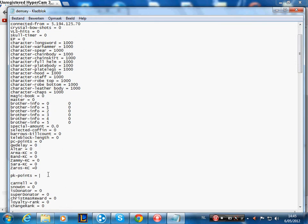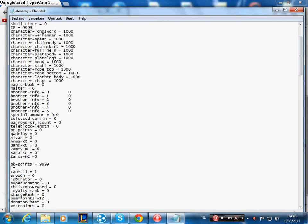You can change your PK points though and your EP points. These are the comments. If you can yell, they'll say it at yourself. Snowon is a donator, is a super donator, has a Christmas reward, and the loyalty rank.